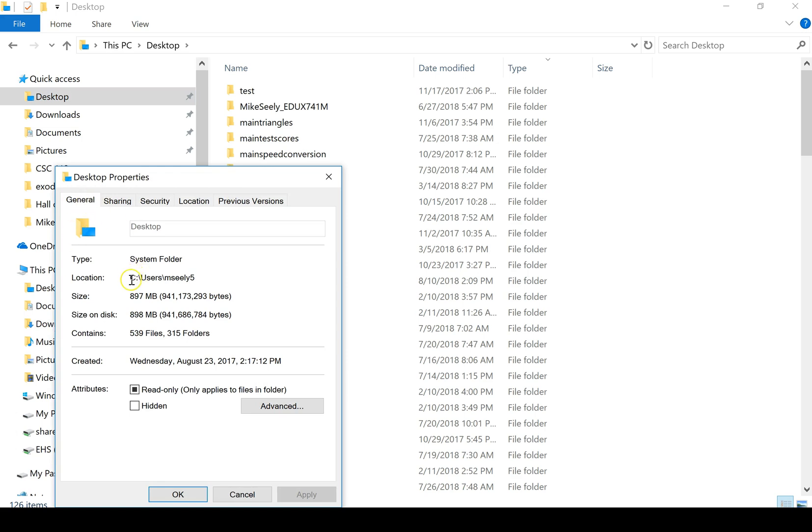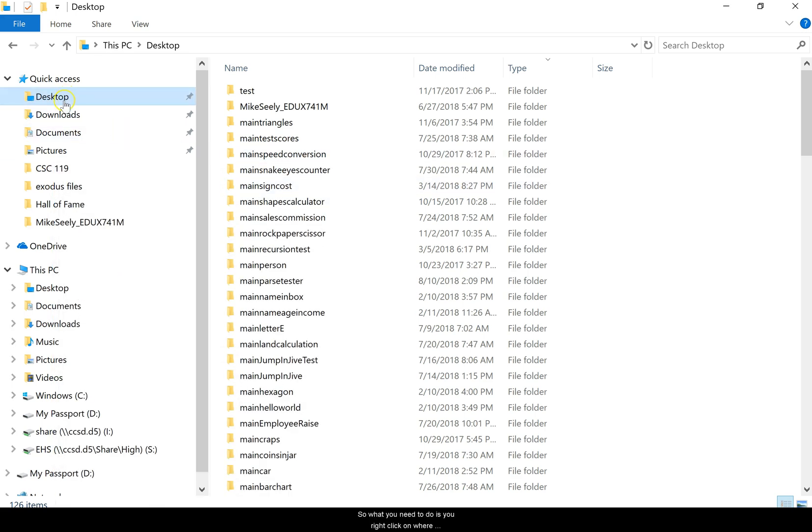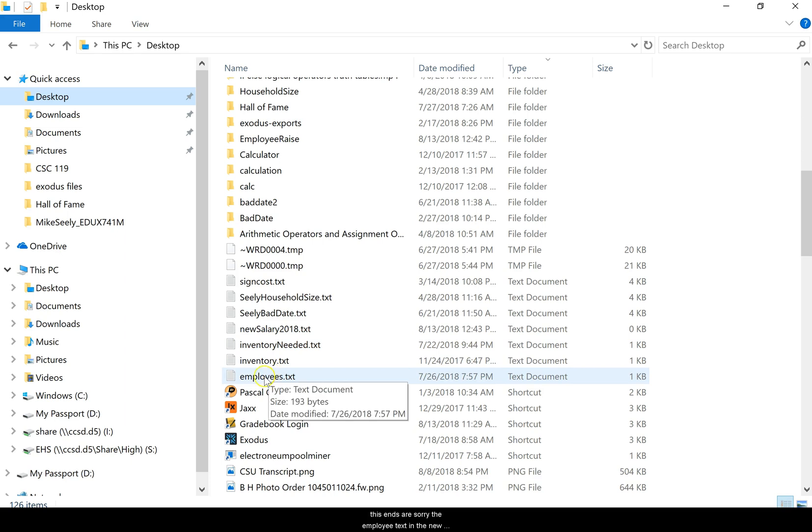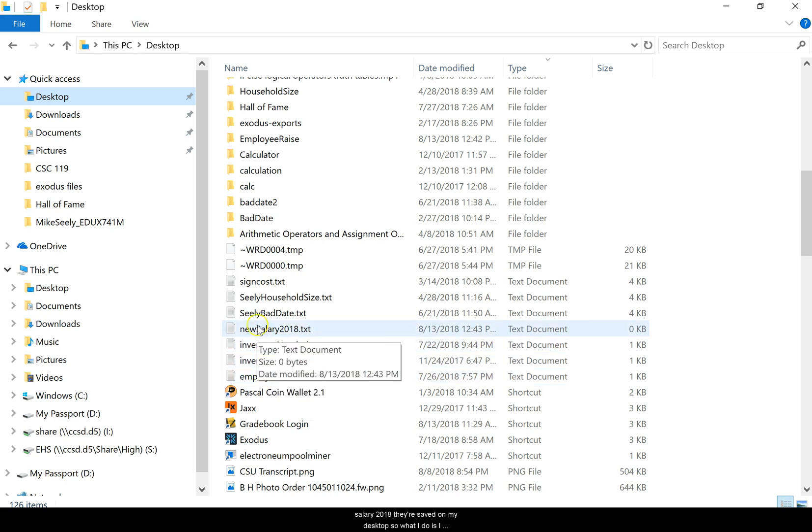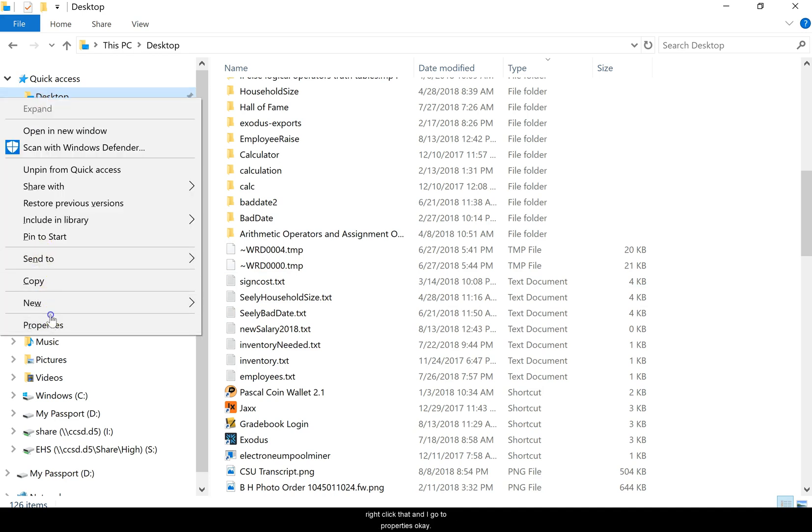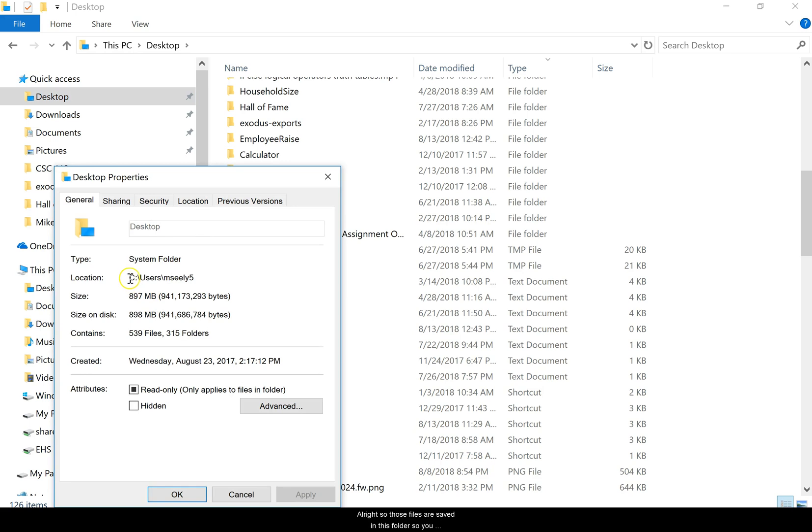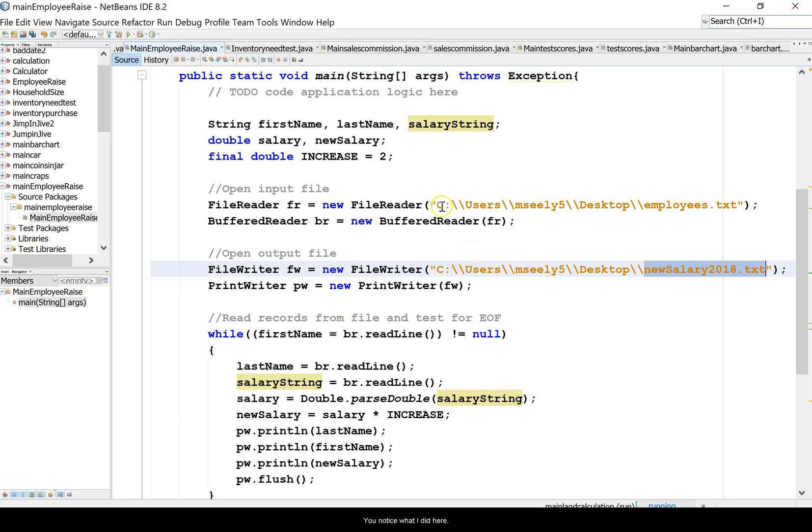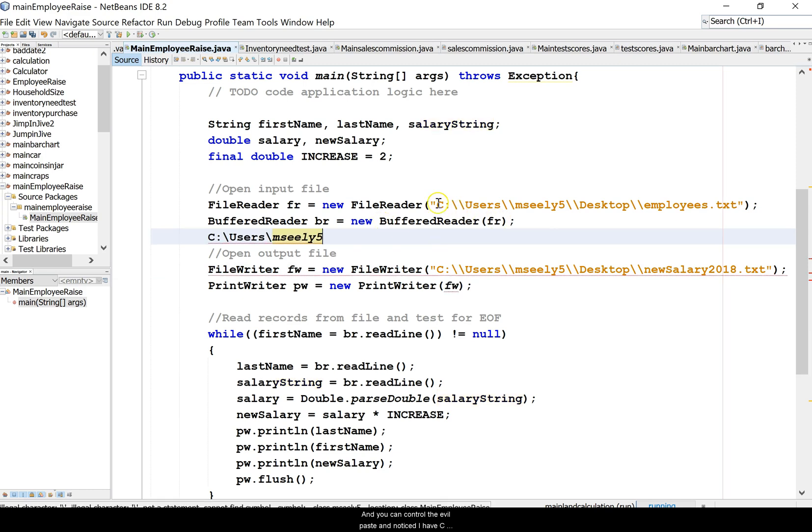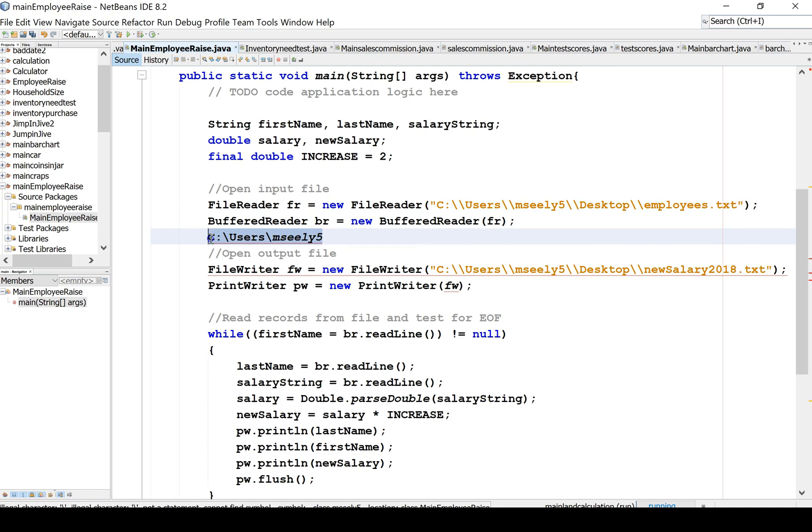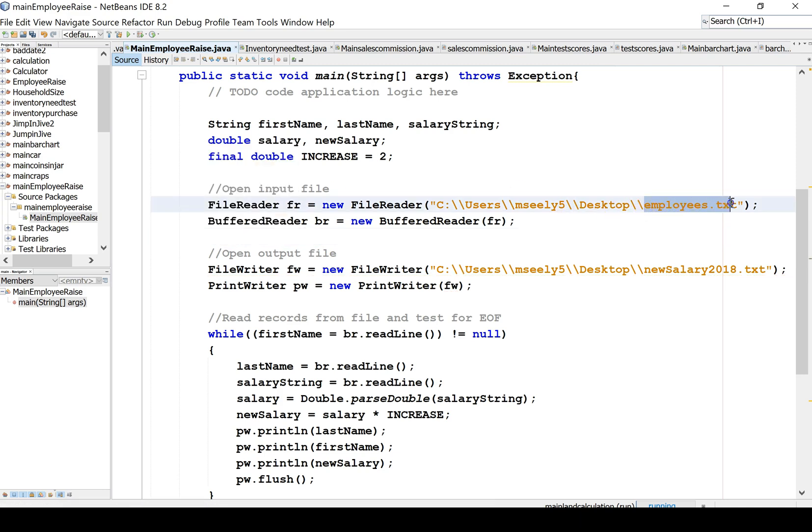What you need to do is you right click on where these files are saved. The employee text and the new salary 2018 are saved on my desktop, so what I do is I right click that and I go to properties. Those files are saved in this folder so you'll copy that control C. Notice I have C colon slash users slash MC Lee and then you got to do slash desktop on there. This is where these files reside.